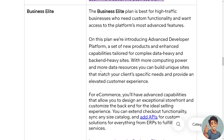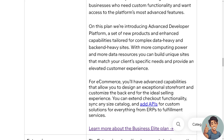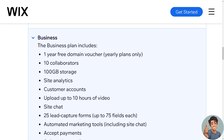For e-commerce on the Business Elite plan, you get advanced capabilities that allow you to design an exceptional storefront and customize the back end for the ideal selling experience. You can extend checkout functionality, sync any size catalog, and add APIs for custom solutions for everything from ERP to fulfillment services.